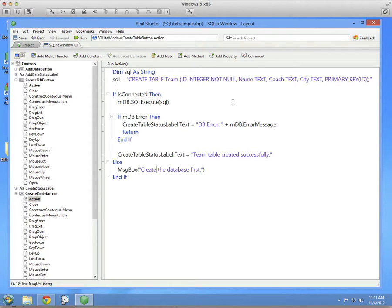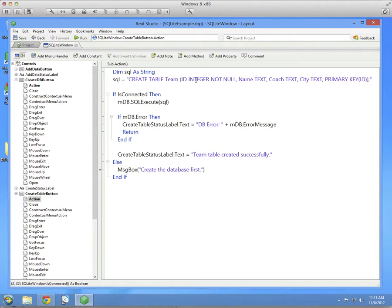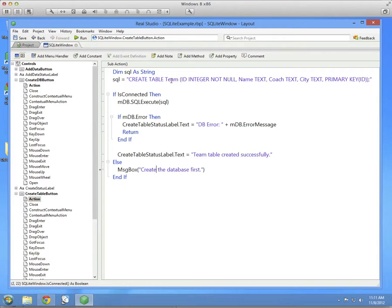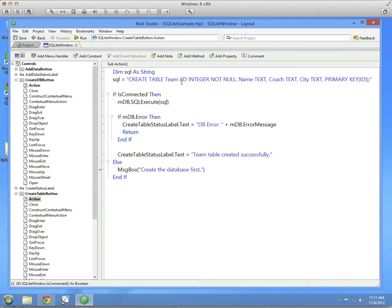This is the SQL command for SQLite that creates a table. And you'll see the syntax is CREATE TABLE. You put the name of the table, in this case, team. And then in parentheses, you put the name of the columns, followed by their data types.